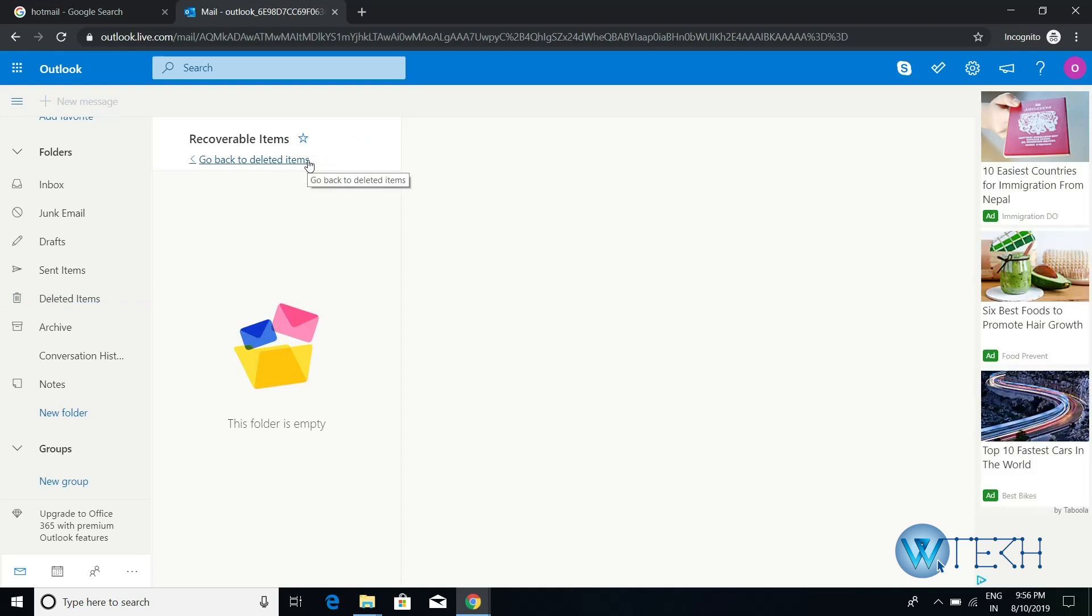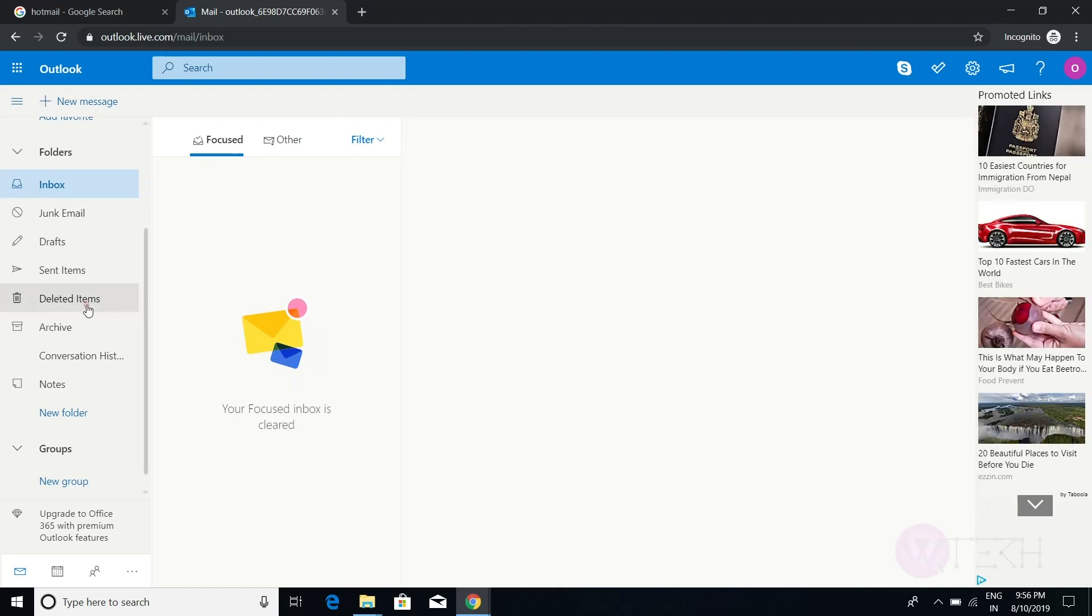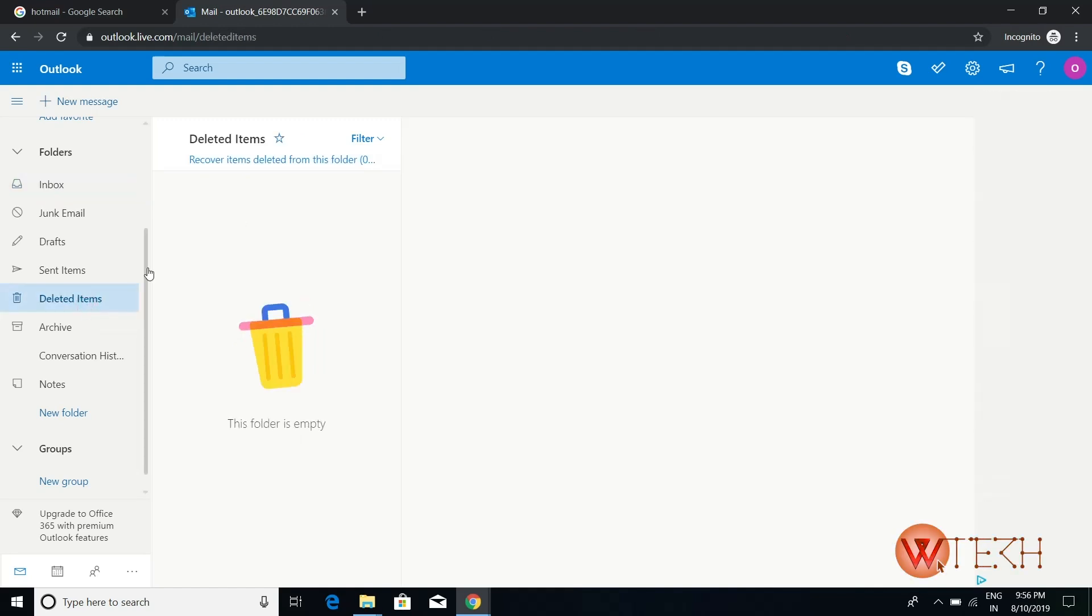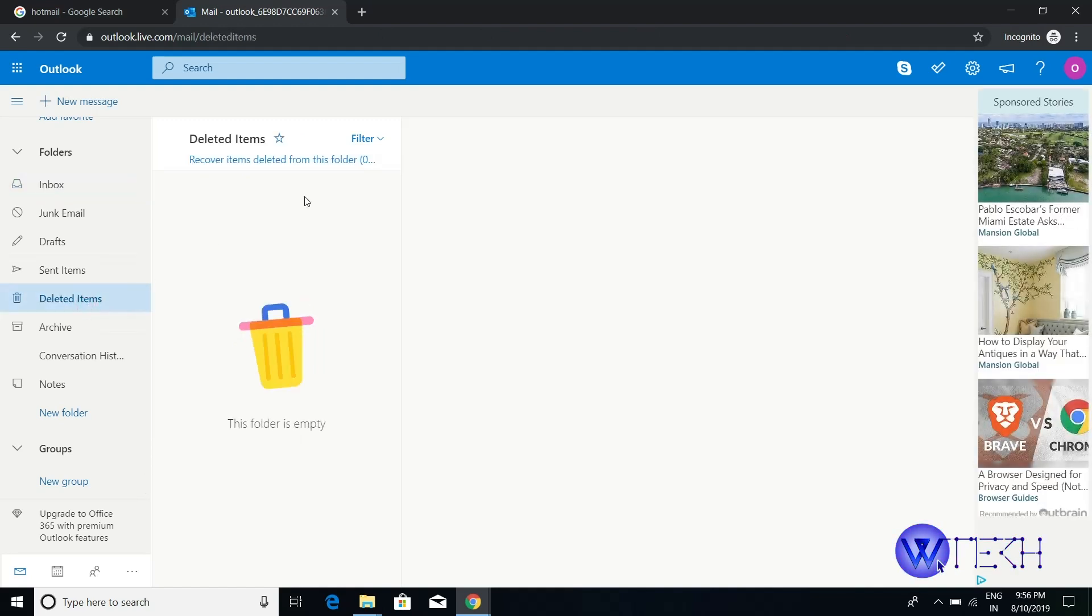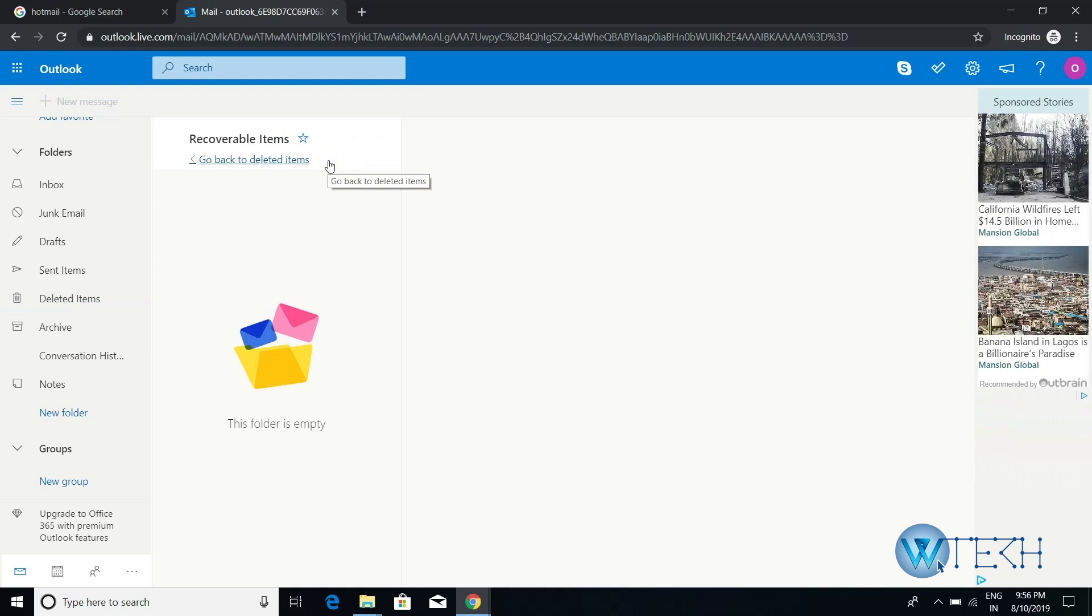to their original position. For example, if you deleted some emails from your inbox and then go to deleted items and recover them from this folder, they will go back to your inbox.